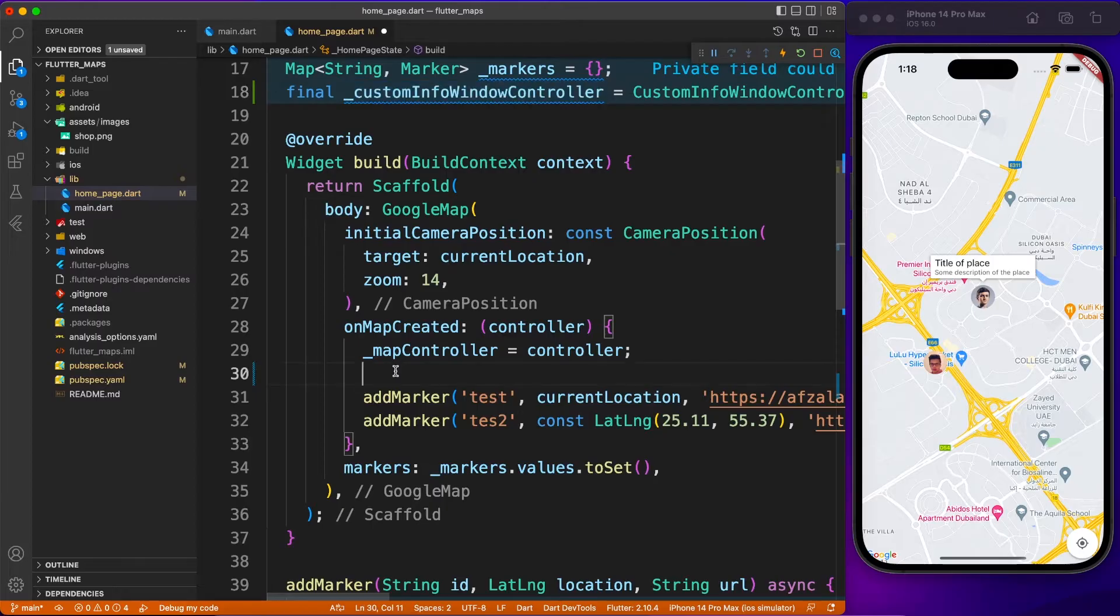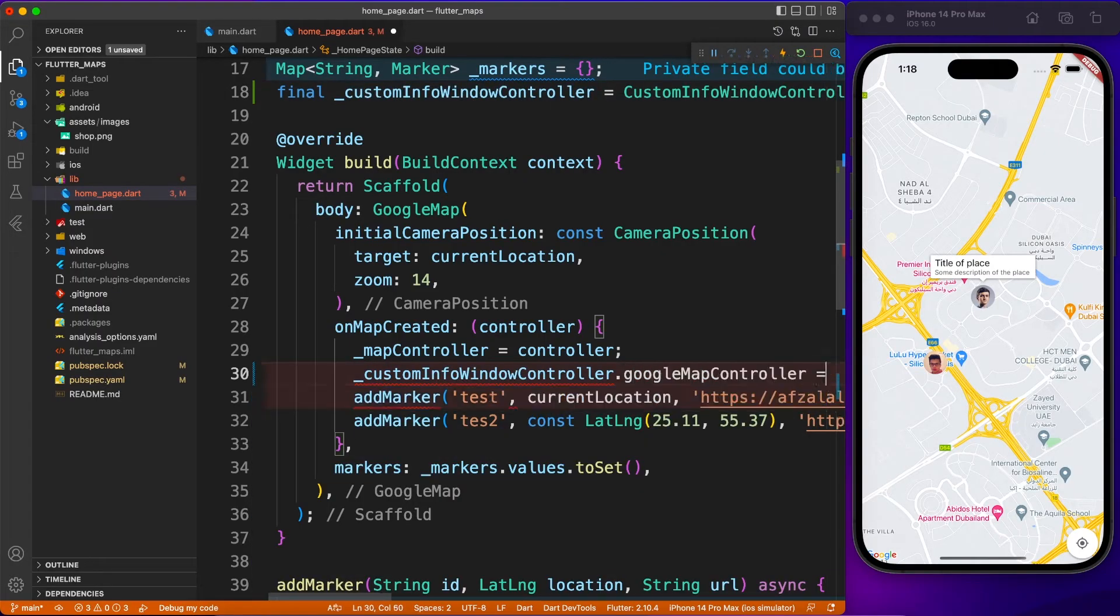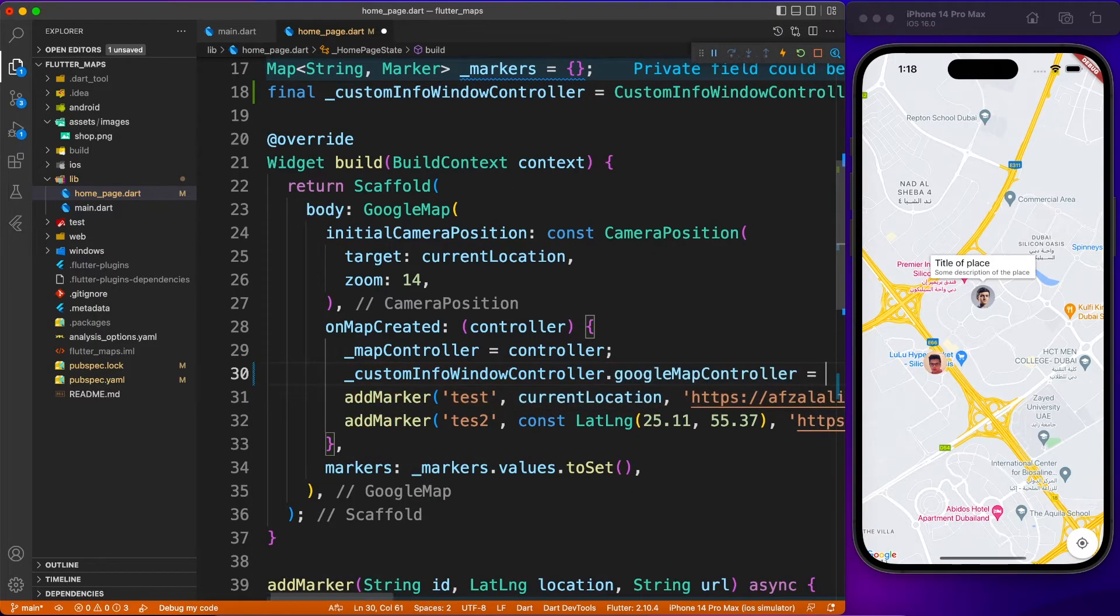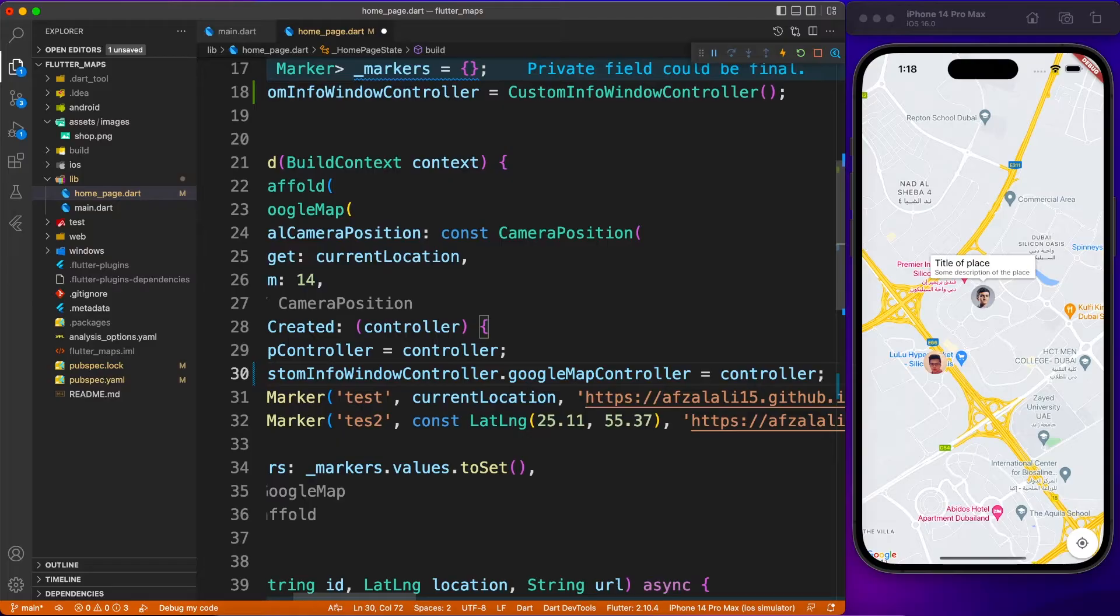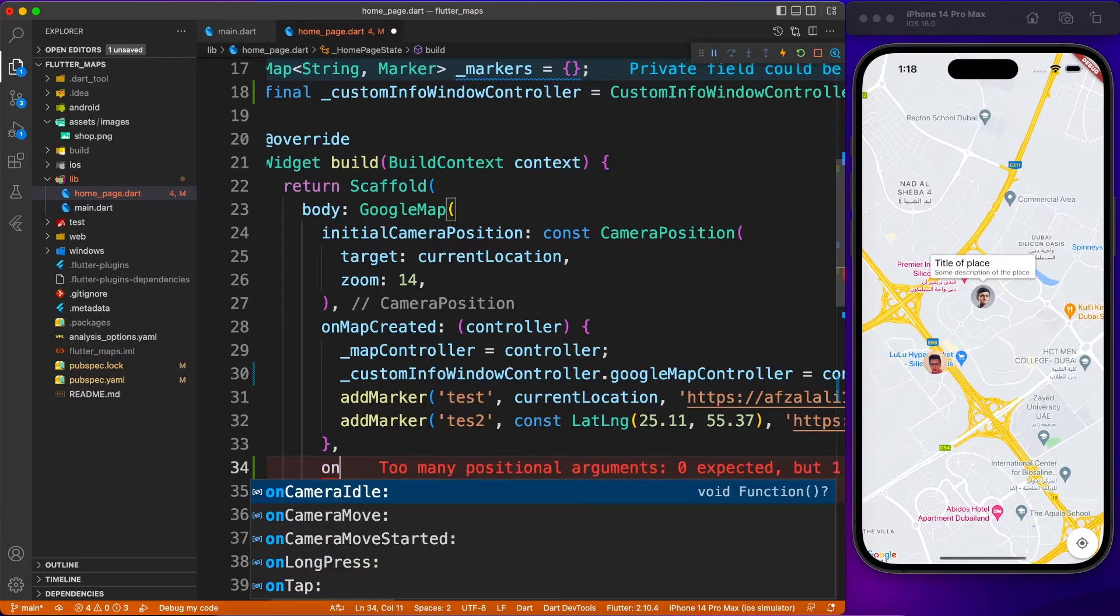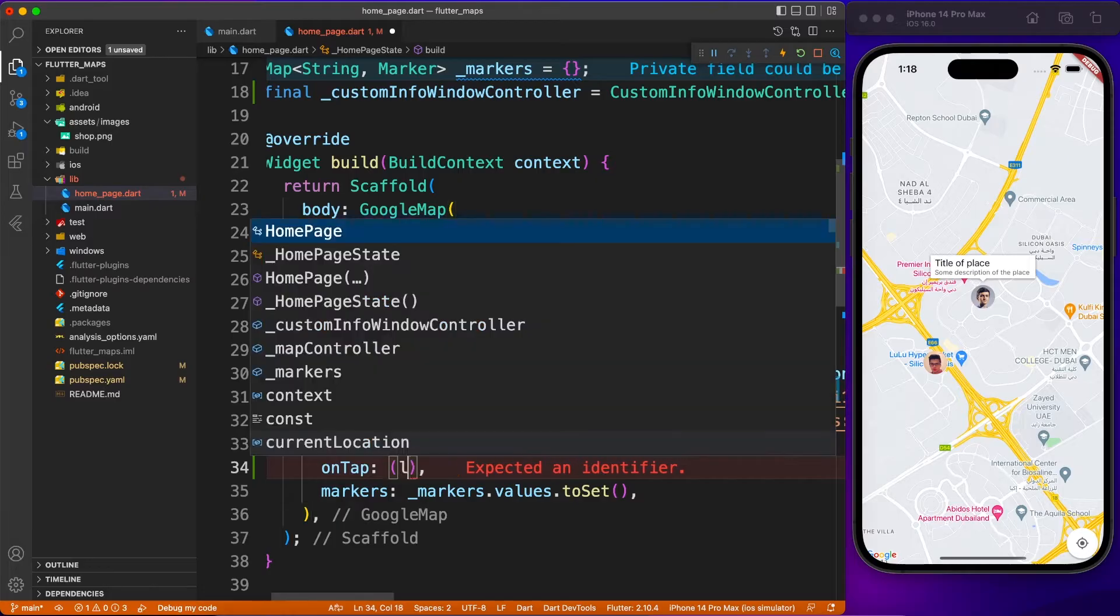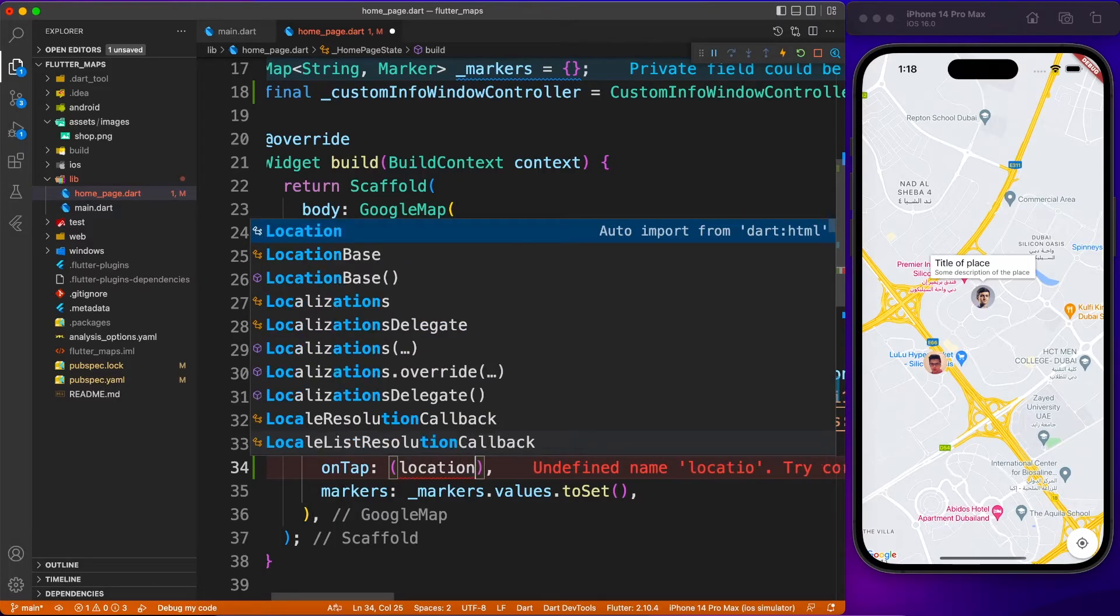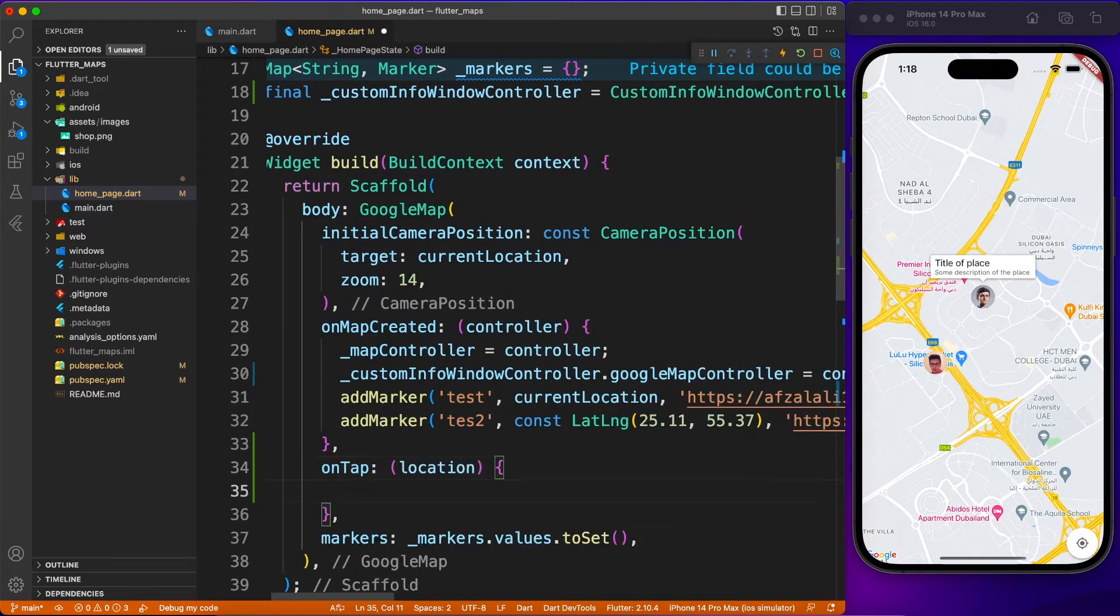Once the map is created, we are going to set the value of Google map controller inside the custom info window controller. Just write this line over there. Next, what happens when you tap anywhere on the map other than the custom info window?